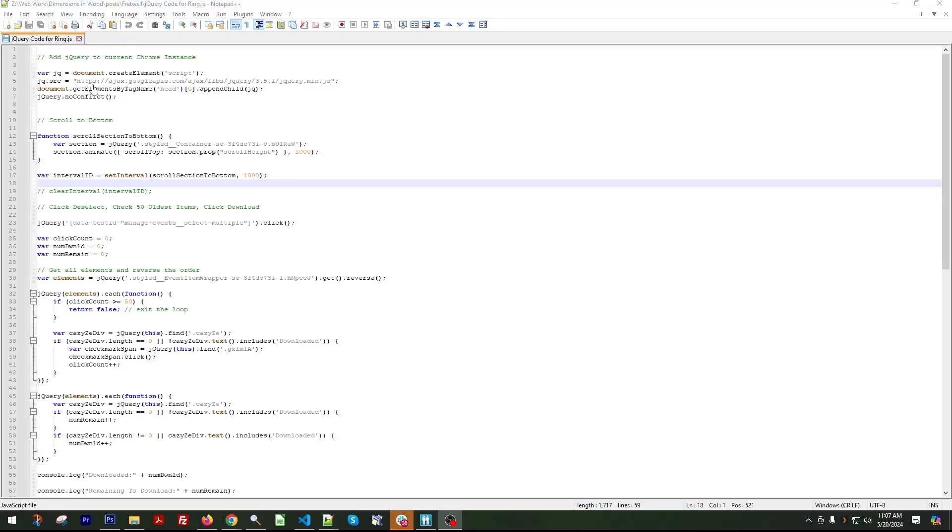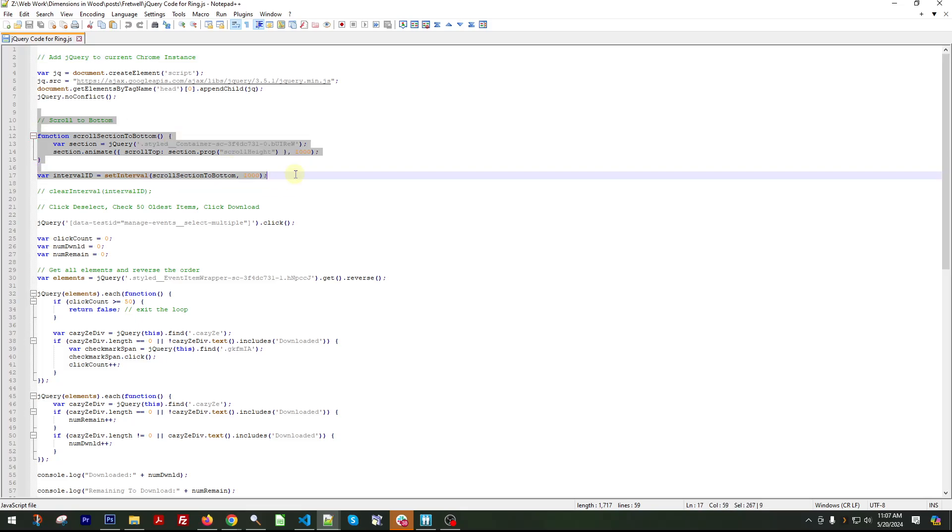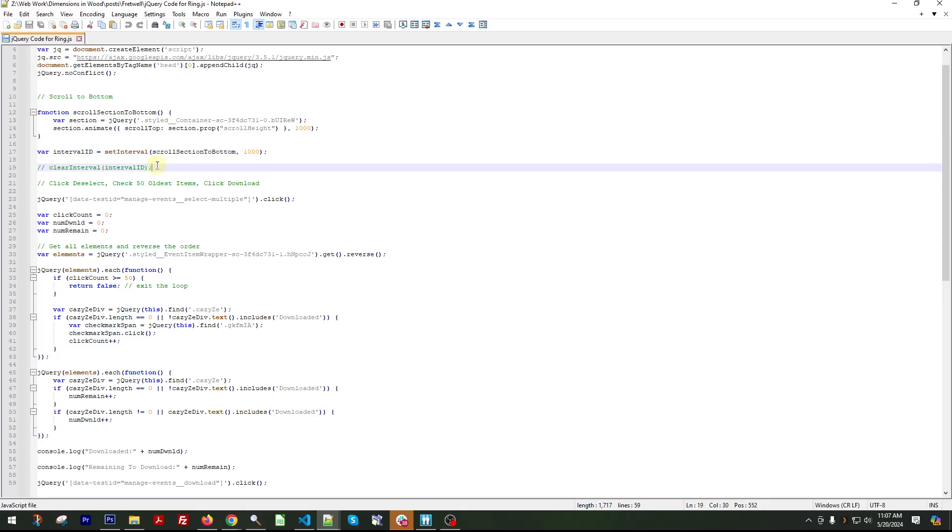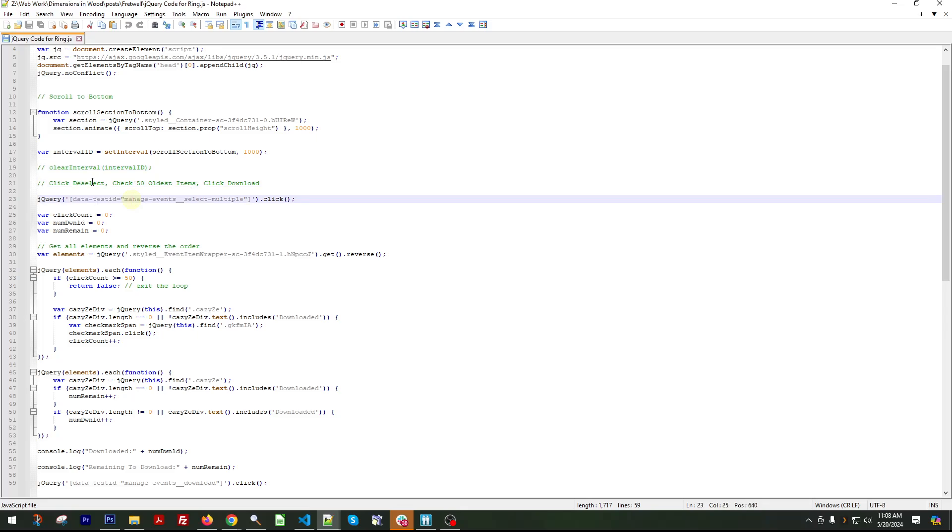So here's all the code you're going to need. First you need to run where you're going to add jQuery to the current Chrome instance, if it doesn't already exist. This is a way to scroll to the bottom. You can do it manually if you're going to do just once, that's fine as well. And then this clear interval stops it from scrolling.